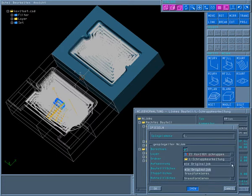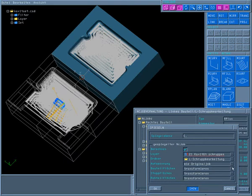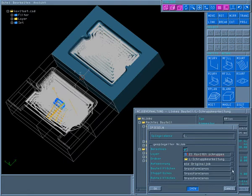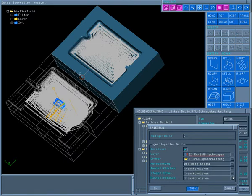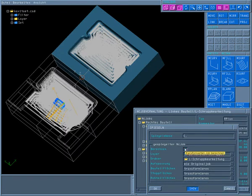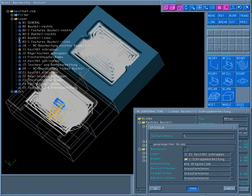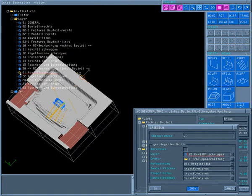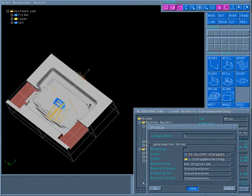The setup is imported from the original job and part surfaces, protected elements, and blank surfaces are transformed. This is especially recommended when several jobs are transformed. The calculation can then subsequently be performed for all jobs at once.